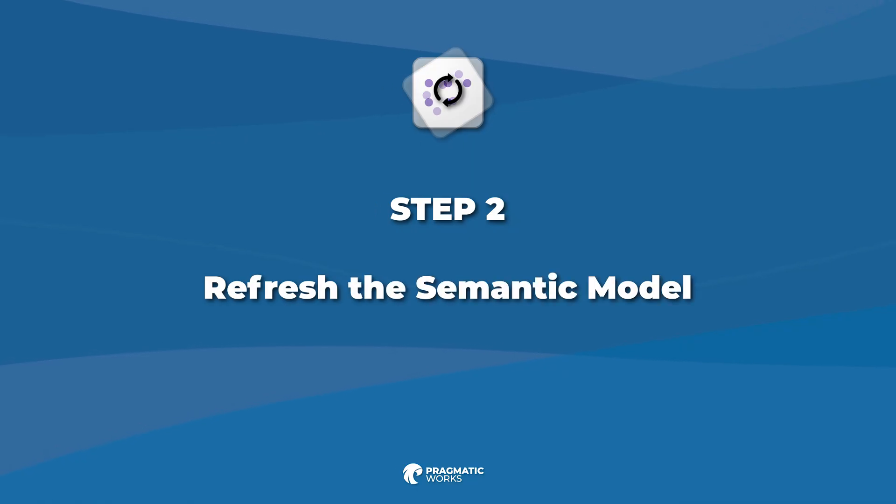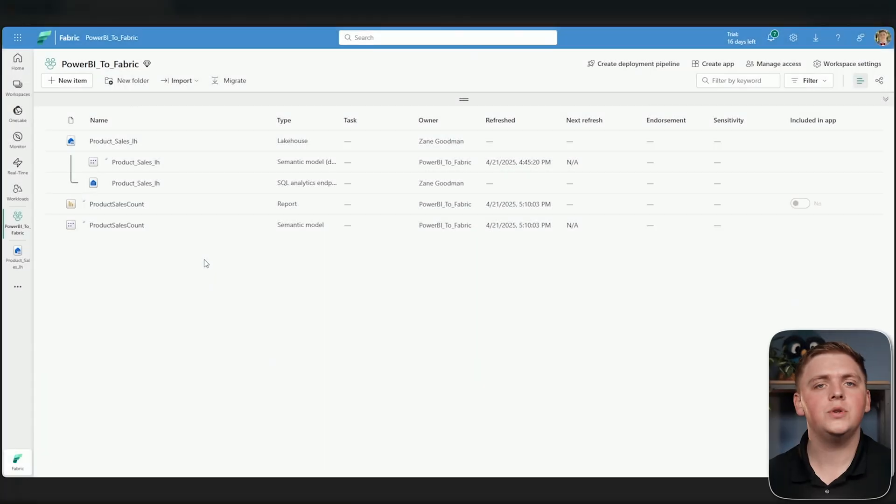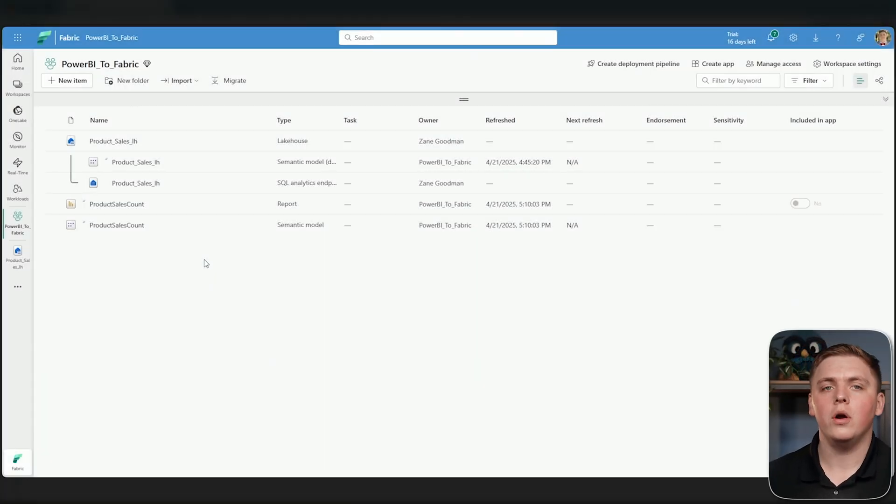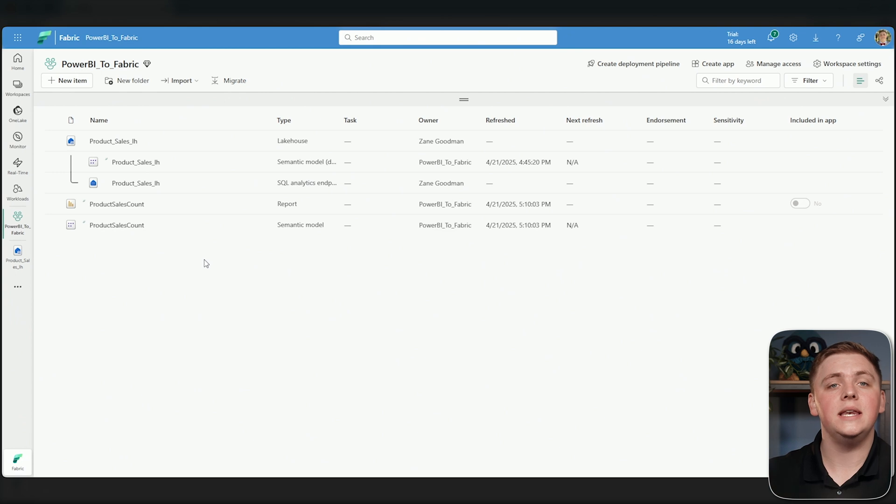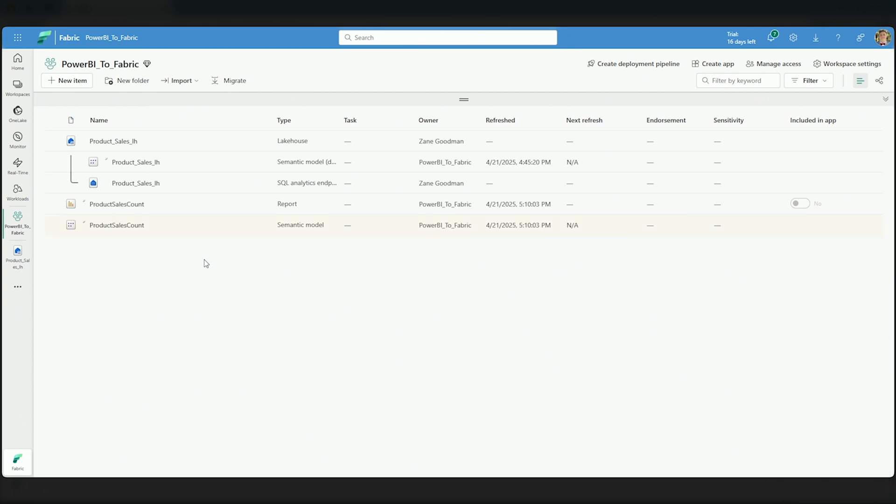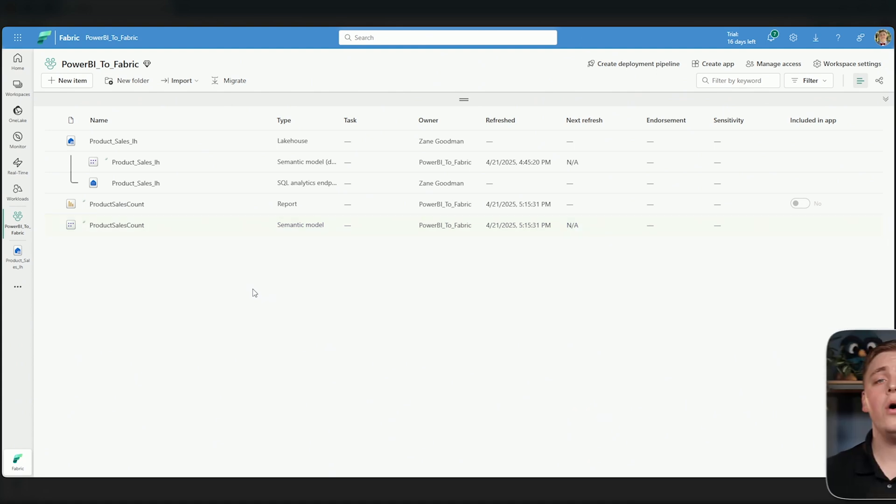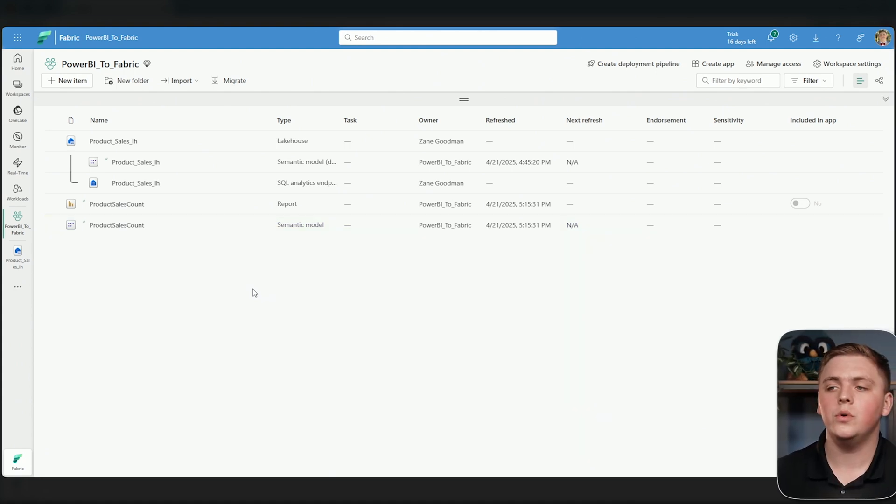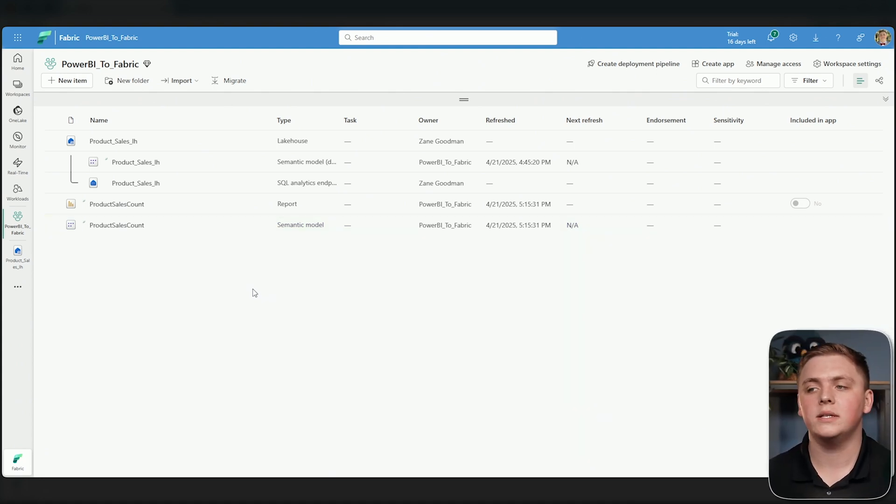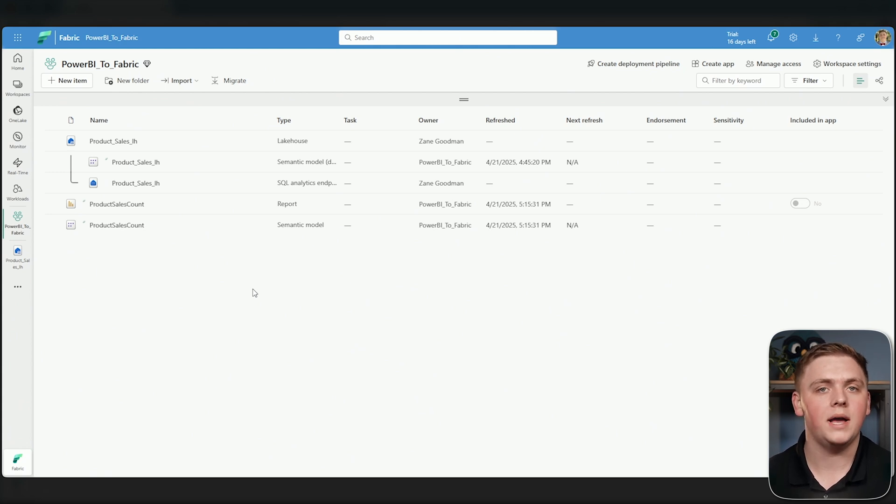My next step is to refresh my semantic model. Whether that's on a schedule or manually, we have to complete that step before we can get to actually connecting to this data inside of our lakehouse. I'm going to hover over my semantic model and hit the refresh button. This will take just a moment to finish up. Now, my refresh has finished, and now we are ready to use product sales lakehouse to connect to this data in our Power BI semantic model.